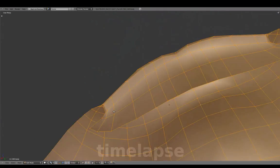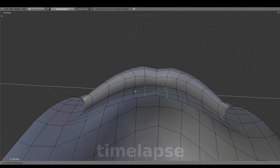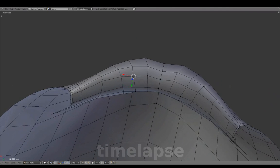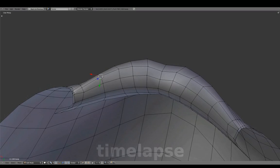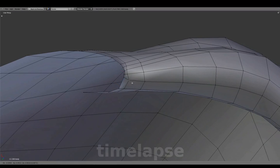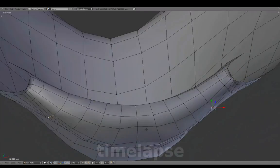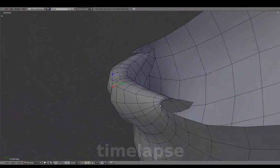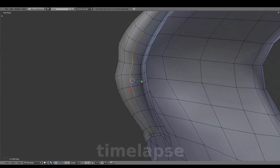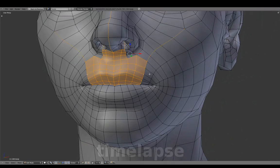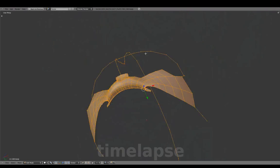Isolating these edge loops for the bottom lip using Shift-H to hide unselected. Doing this enables a clear view of the inside bottom lip without the rest of the geometry being in the way. Repeating the same for the upper lip.